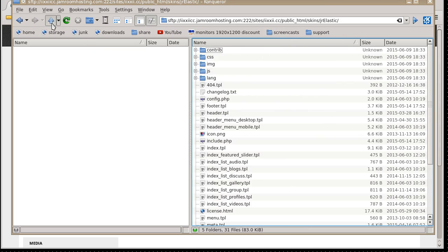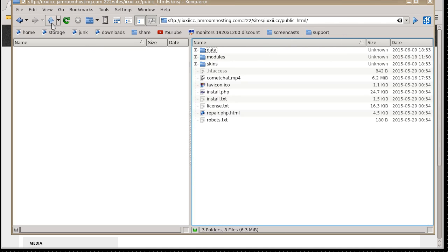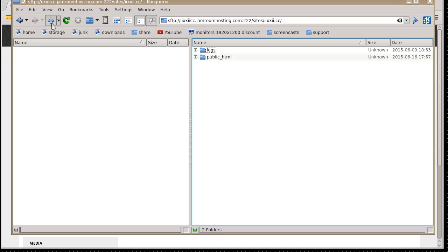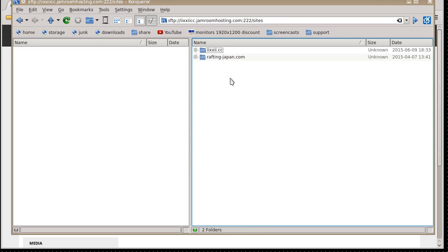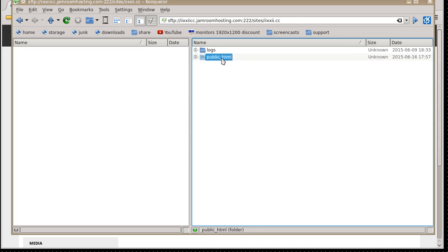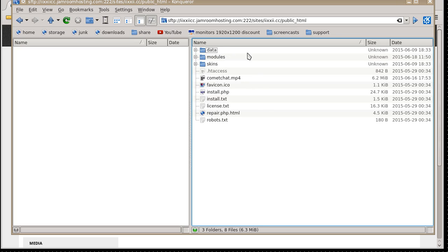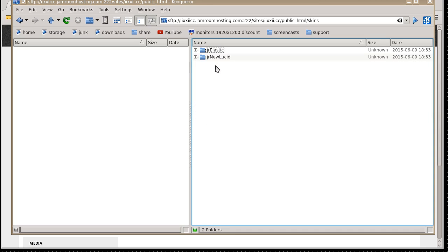Originally, when you start logging in, you'll come to here, and then there'll be the names of the sites that you've got on the server. Choose the one you're interested in, public HTML, and then here is the base directory of your Jamroom site. So we're going to go into skins,